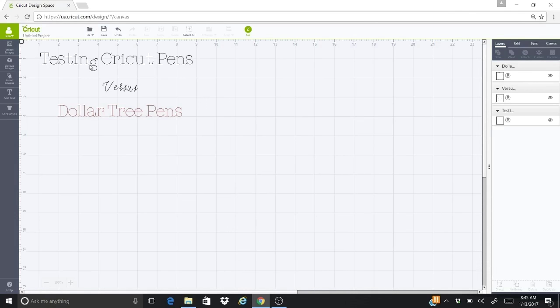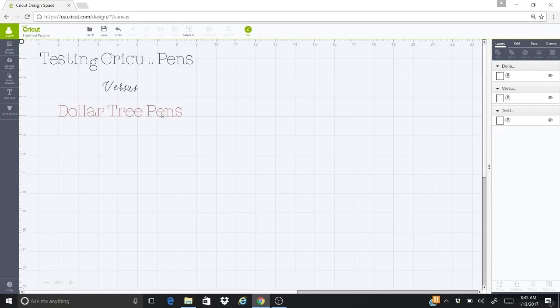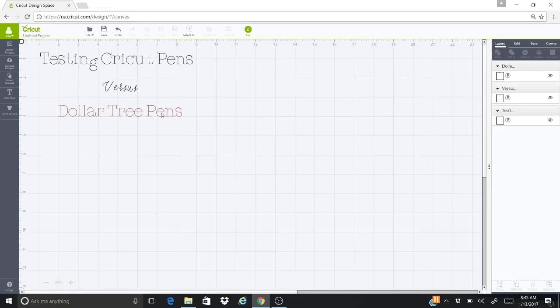I've got this testing Cricut pens and the verses in a midnight color, and then I changed the Dollar Tree pens to a wine color. The reason I did that is because when it's different colored pens, you actually have to change out the pens yourself. So that'll give me time to put the Cricut pen in, use it, and then change out the pens and use the Dollar Tree pen. Let's go ahead and see how that works.